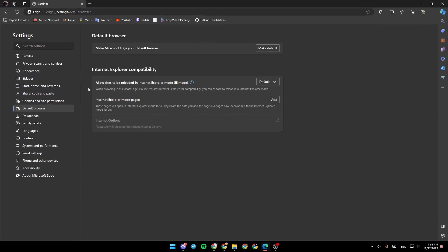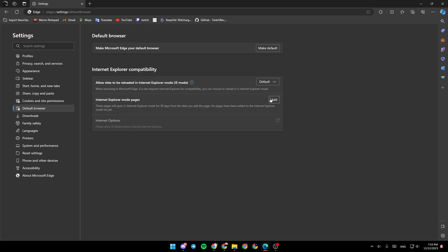So these are the compatibility settings in Microsoft Edge. So right here you can switch to allow, default, or don't allow. And right here you're going to find Internet Explorer mode pages and you can click on add to add pages.